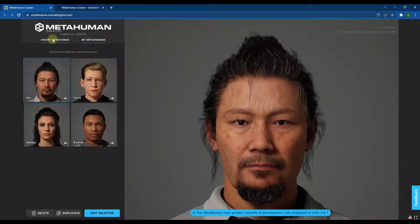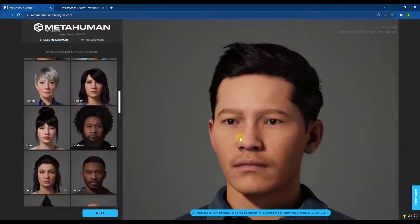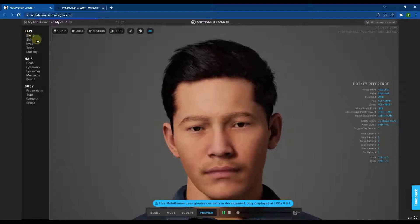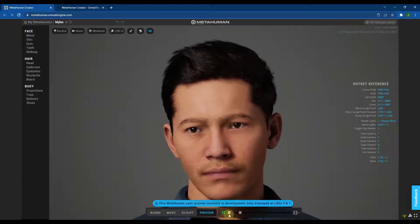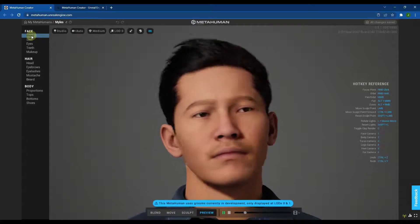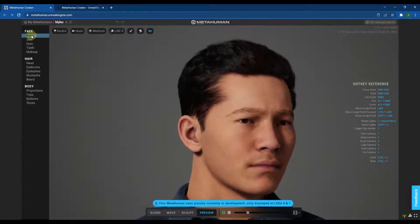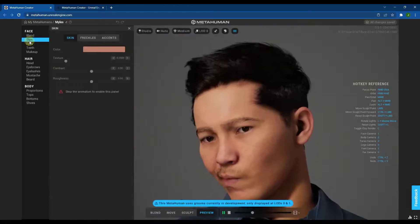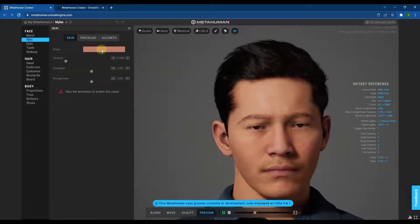You can click the 'Create MetaHuman' button to create your own. You pick any of the characters on the list as a starting point, then click the Next button. That gives you access to edit pretty much everything having to do with the way this person looks. For example, if you jump into the skin section, you can adjust various skin properties.